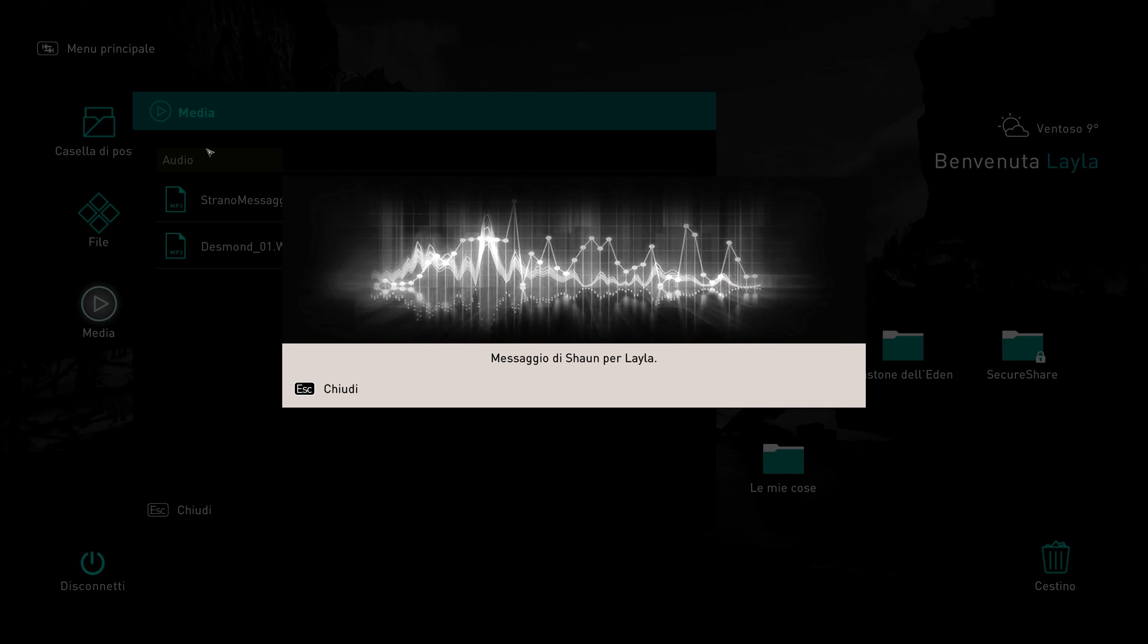Leila, pensavo potesse interessarti. Sono conversazioni mie di Bex con Desmond del 2012. Dicembre, credo. Discorsi molto tranquilli, niente massimi sistemi o alta letteratura. Ma troverai informazioni interessanti sulle sue sessioni nell'Animus e sulle sue idee sugli assassini. Dai un ascolto. Forse scoprirai che avete avuto esperienze simili.